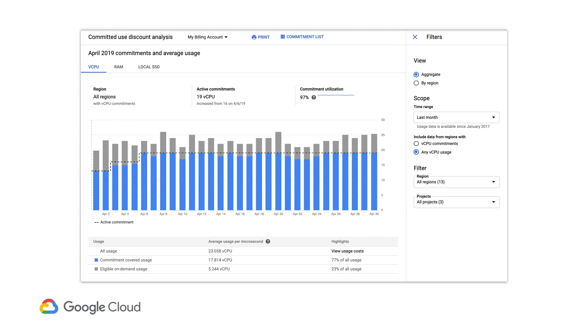Let's step through the different areas to see how the report works. The resources are split up by type, so you can see vCPU, RAM, SSD, and each type of GPU separately, with your usage and the relevant commitments. You can toggle between them by clicking the tabs here, but we'll start with vCPUs.